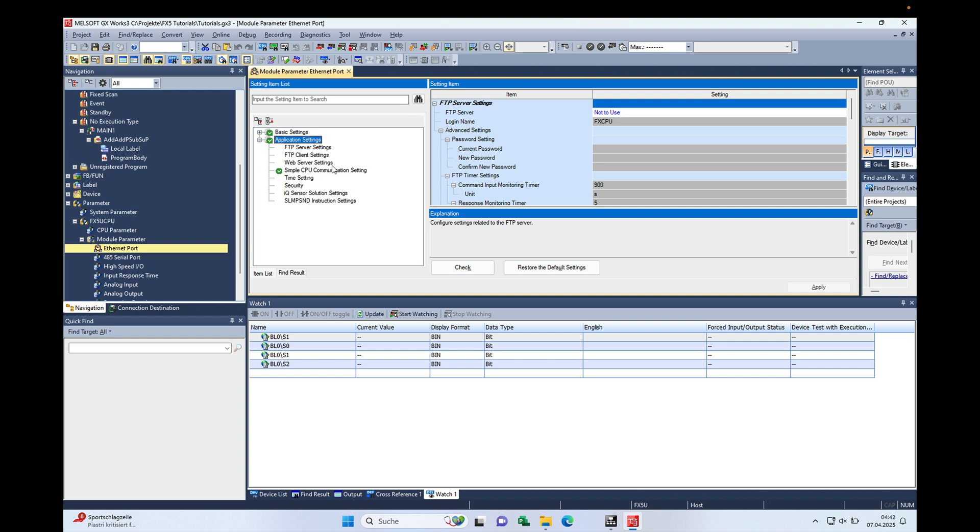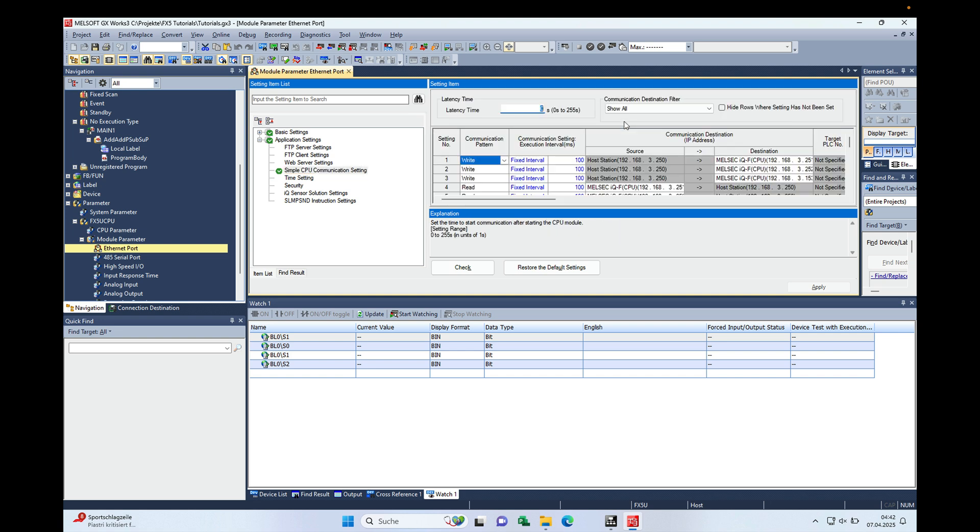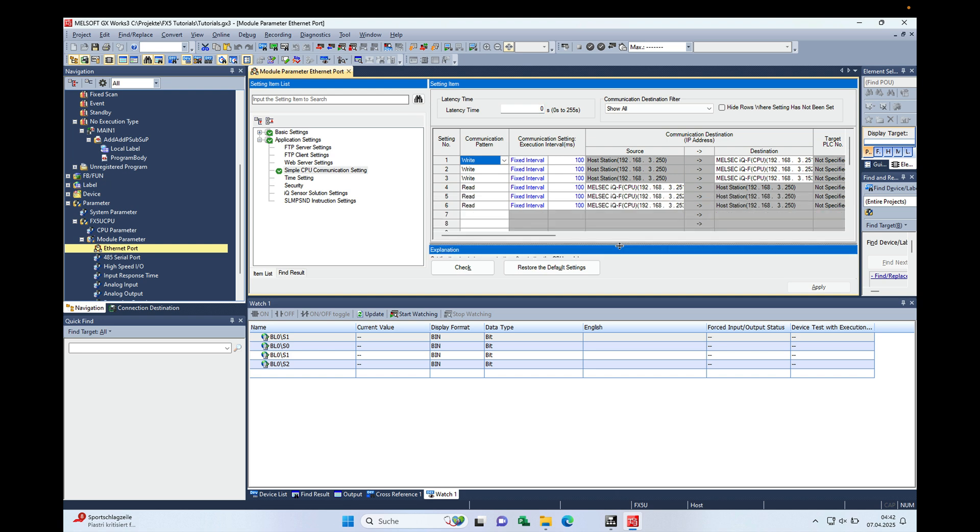There is this simple CPU communication setting. In this other video I already explained how exactly it's working. We change the 'not used' to 'use' here, and then on the simple CPU communication settings detail settings we make a double click, and then you can see all the connections.